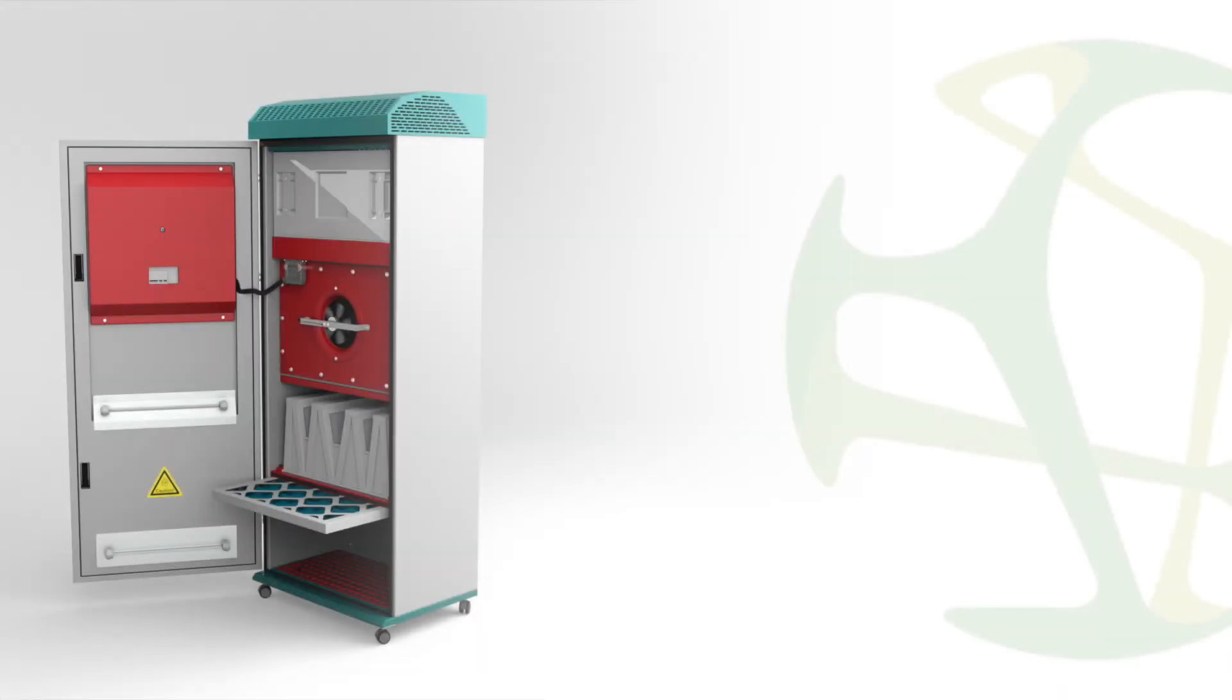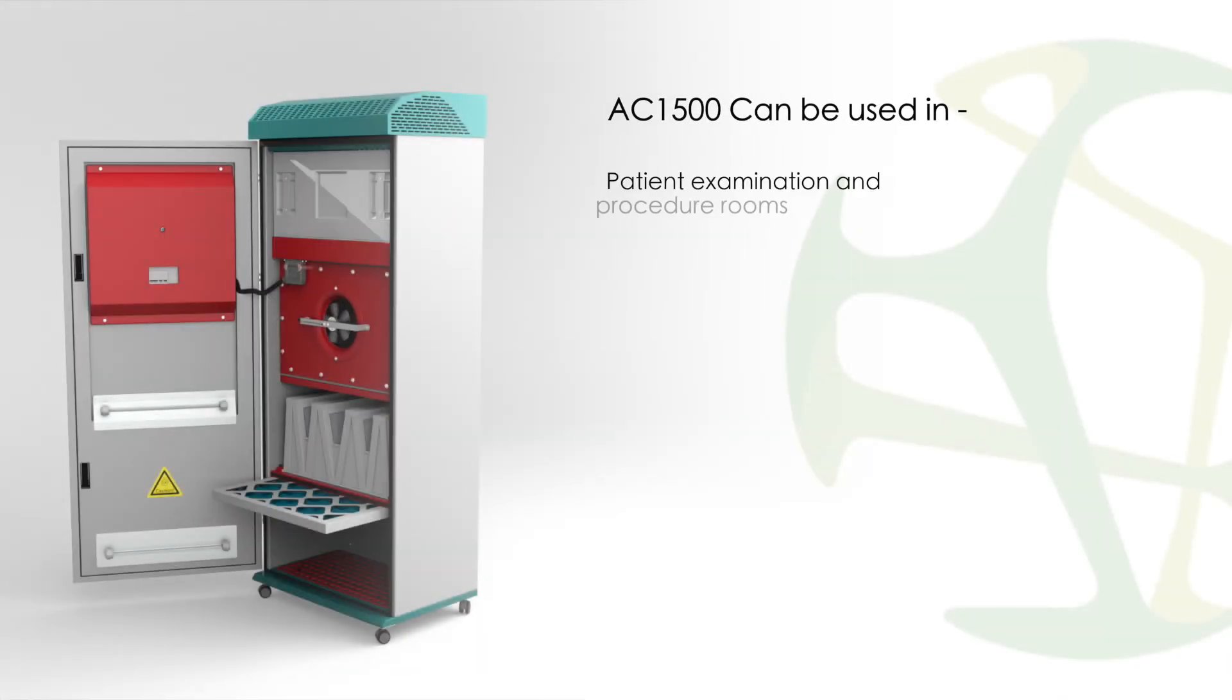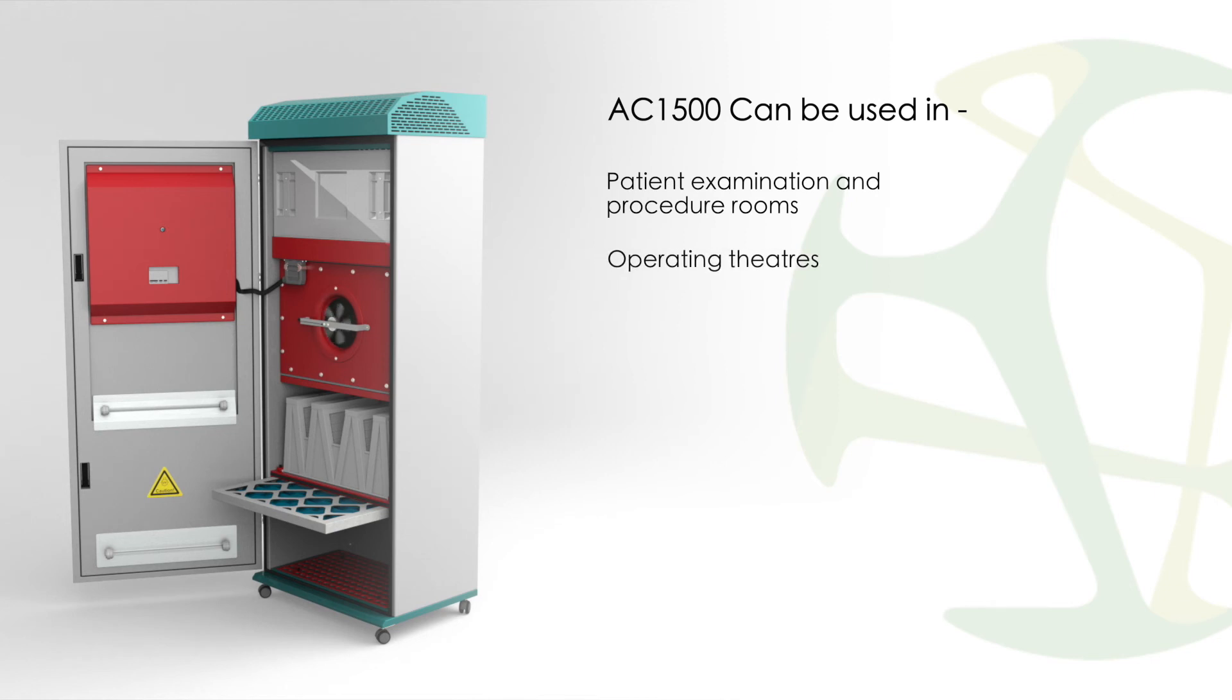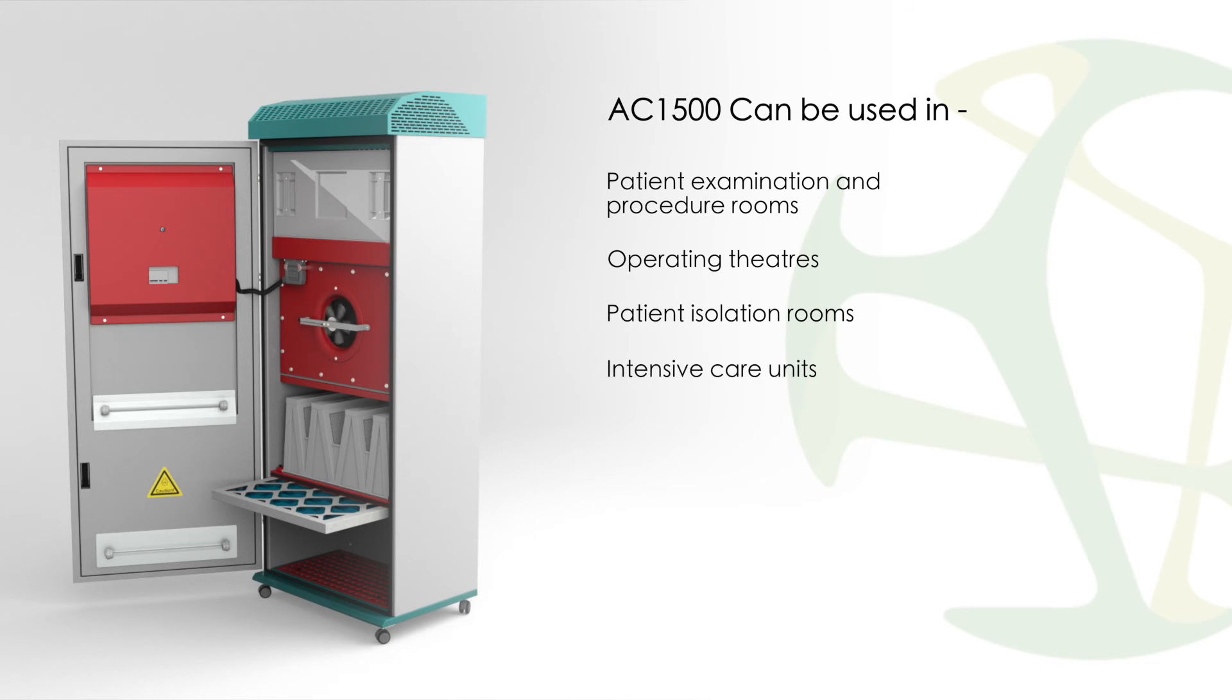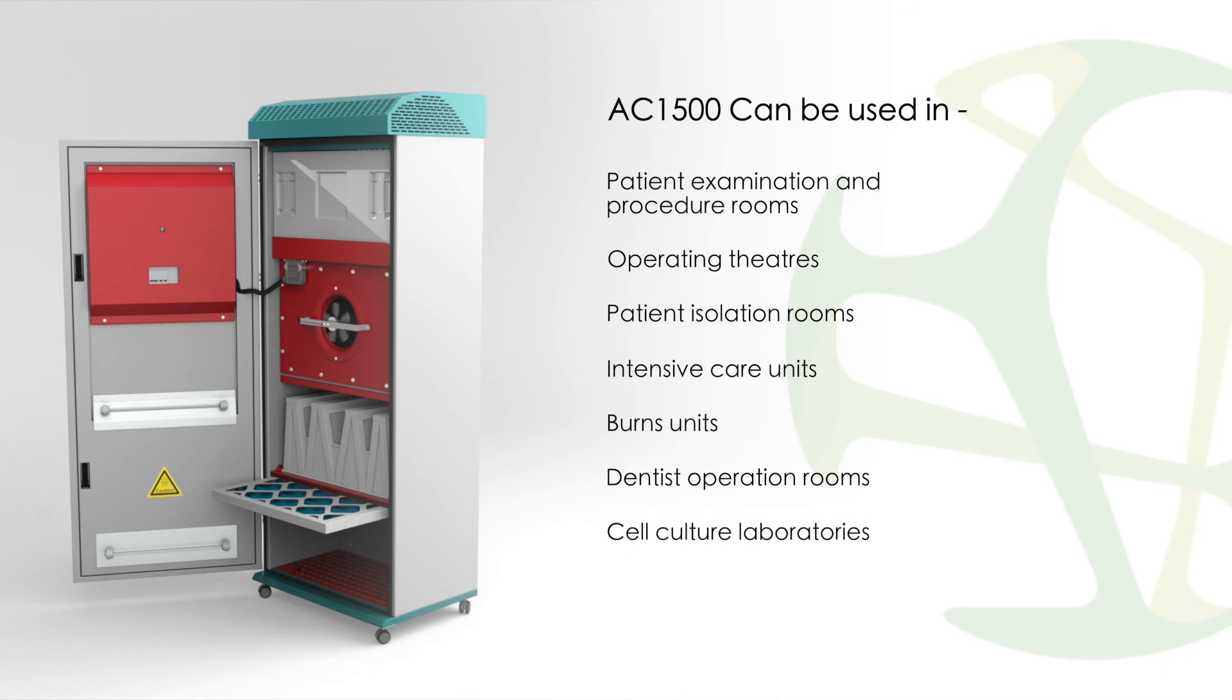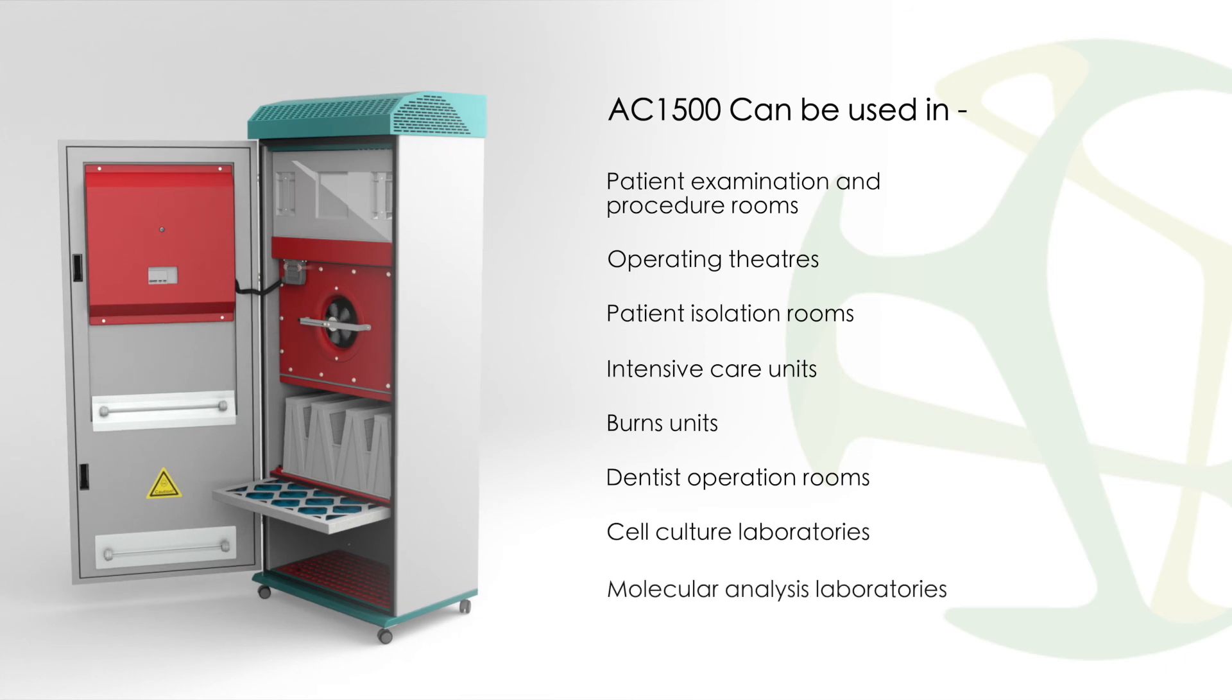It can be used in patient examination and procedure rooms, operating theatres, patient isolation rooms, intensive care units, burns units, dentist operation rooms, cell culture laboratories, and molecular analysis laboratories.